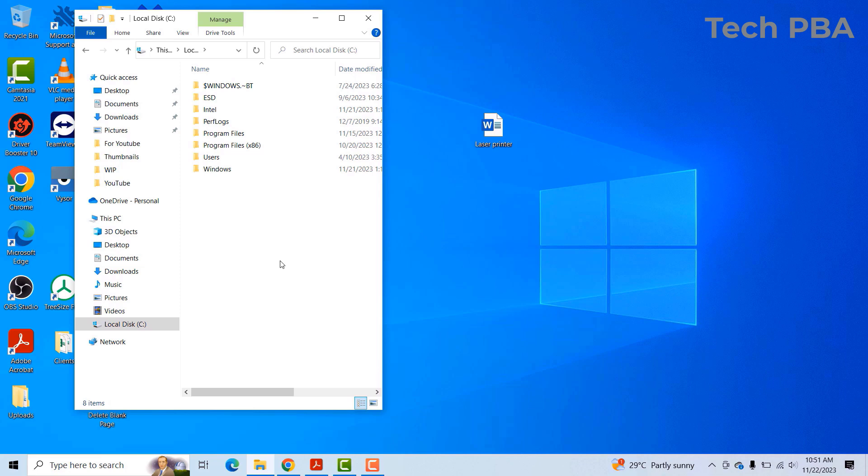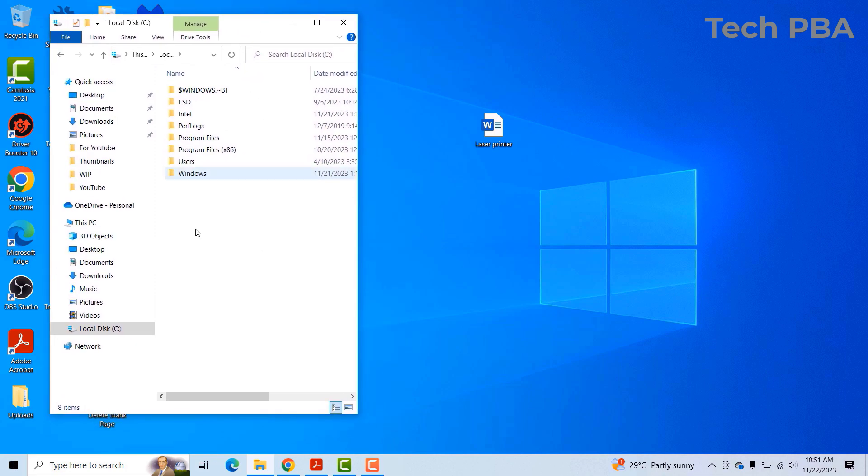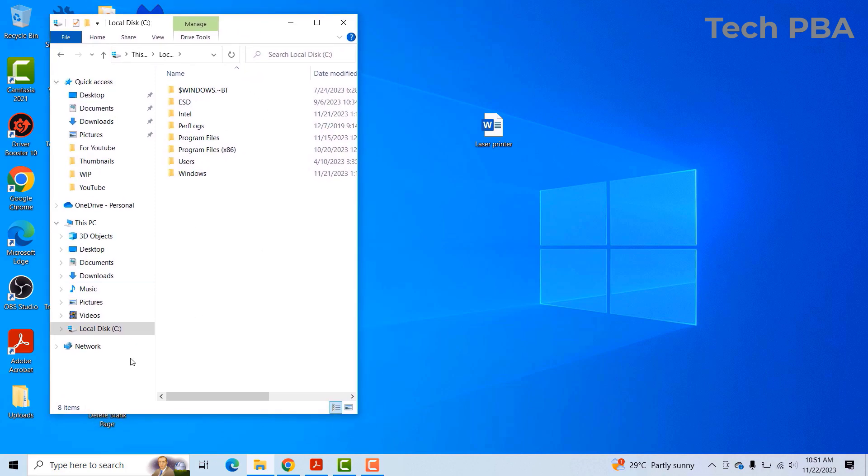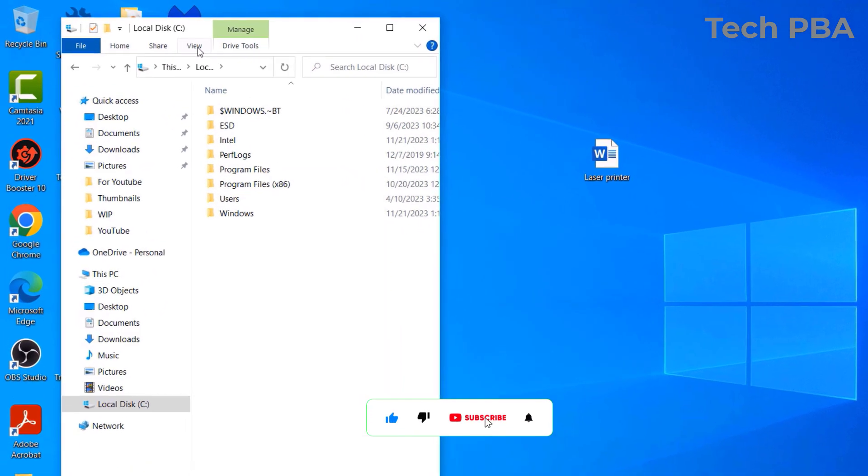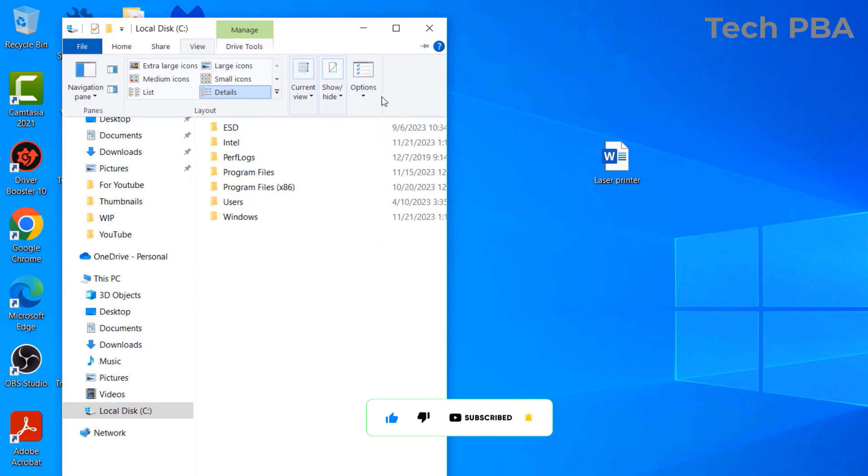So to unhide hidden files and folders, what you have to do is to open This PC or My Computer. You want to click on the View tab and then click on the Options arrow down on the options.